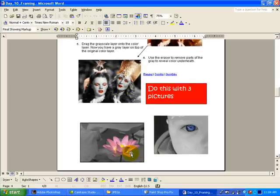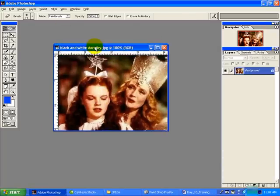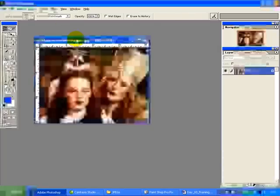You'll be doing this with three pictures. You do not have to use black and white Dorothy, it's in the JPEG folder if you want, any of them are good.